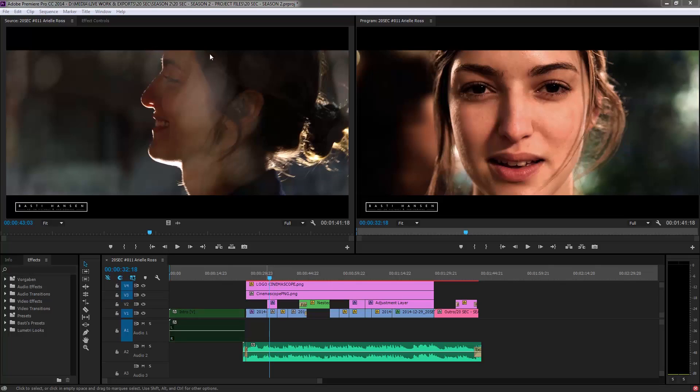It can be tricky when you don't know what you're doing because there are so many things to dial in. So I'm going to show you just my way, how I do it and how I get the results that I like. I opened up an older sequence. It's one of the 20 seconds episodes, episode 11 with Ariel Ross.